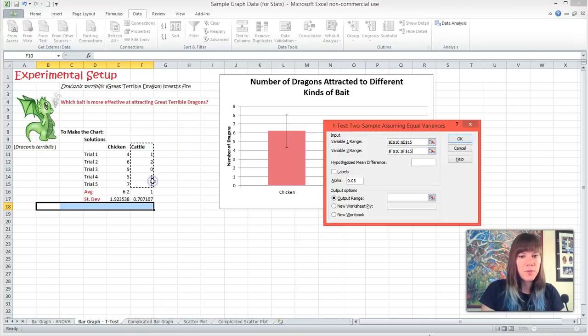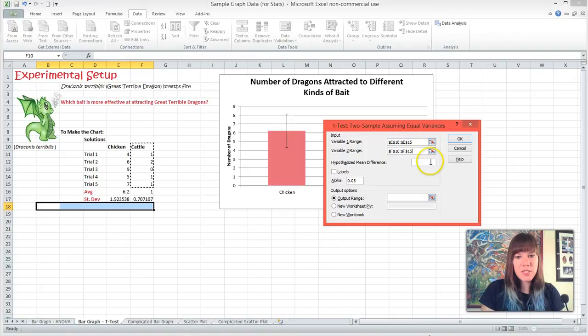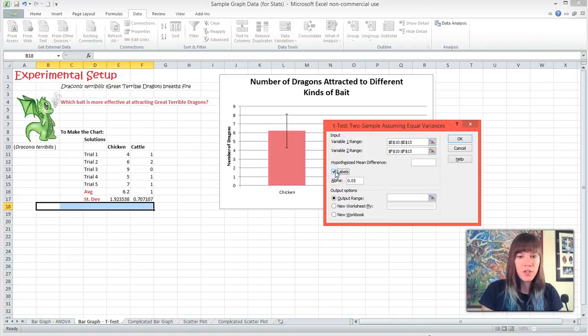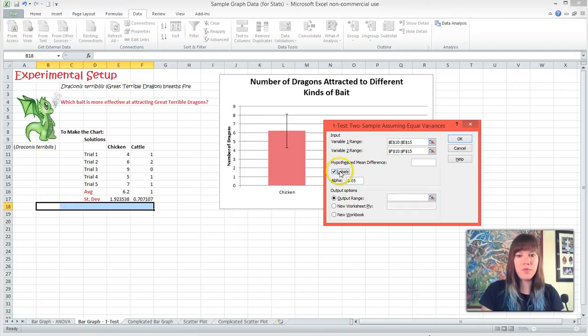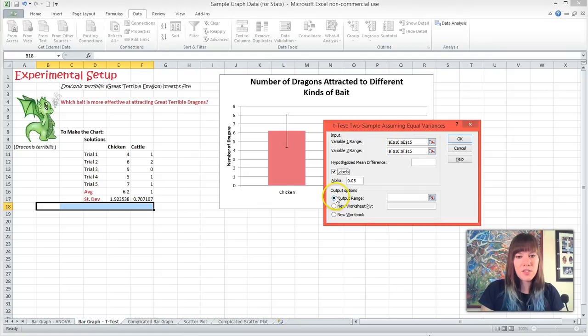And it's OK if we include our labels. And the hypothesized mean difference, we can leave blank. We are going to tell it now that we have included our labels in our ranges. So if you have done that, make sure you click Labels. If you didn't, make sure it's unchecked. We can leave Alpha at 0.05.